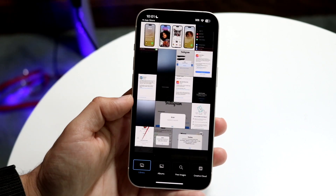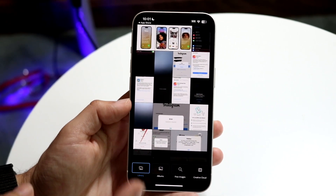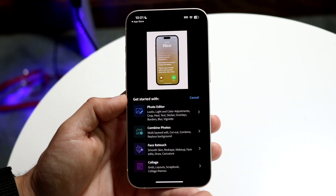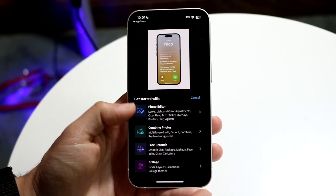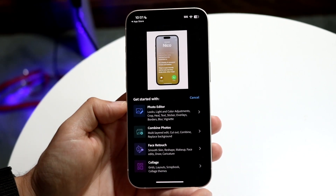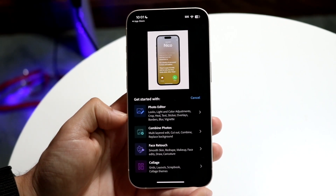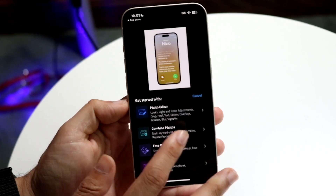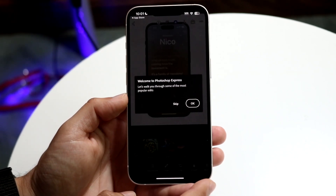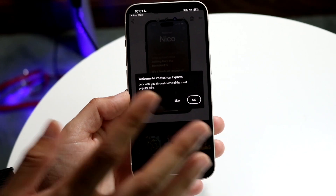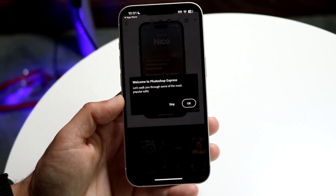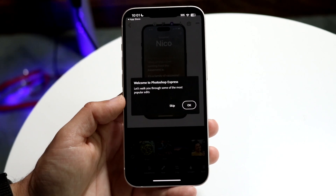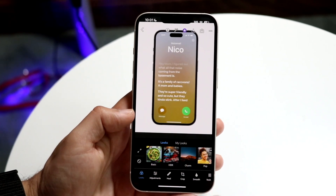This is not going to be a full breakdown of how to use Photoshop on your iPhone, but once you click on a photo you can choose a few different options: photo editor, combine photos, face retouch, and collage. We'll go straight into the photo editor, which will walk you through a quick tutorial. I'd recommend going through that if you're a beginner.